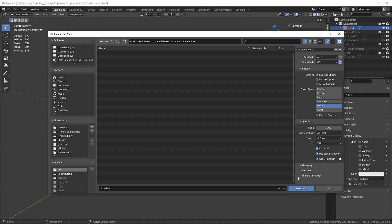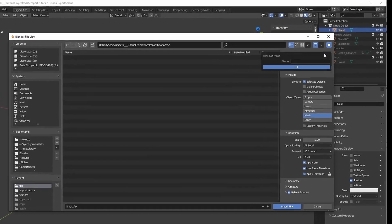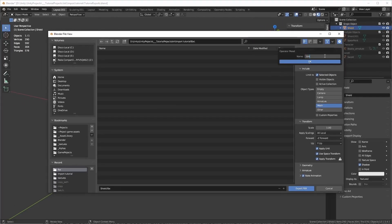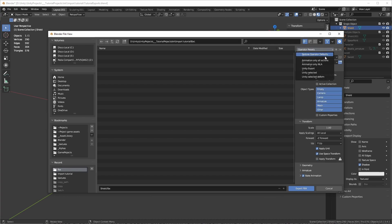You can leave the other options as they are, just make sure that in Geometry, you have Apply Modifiers turned on. You can press the plus button under Operator Presets to save these settings for later. You can click the Operator Presets to reset the default values, or select the preset you just saved to load them.